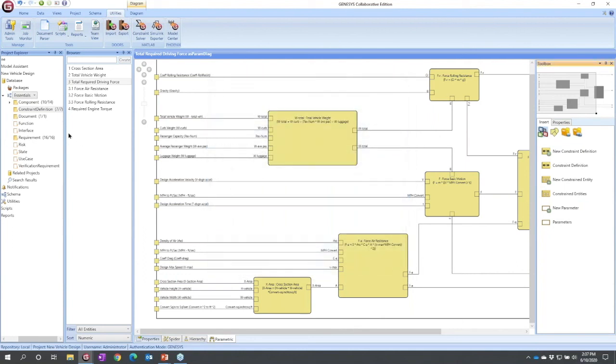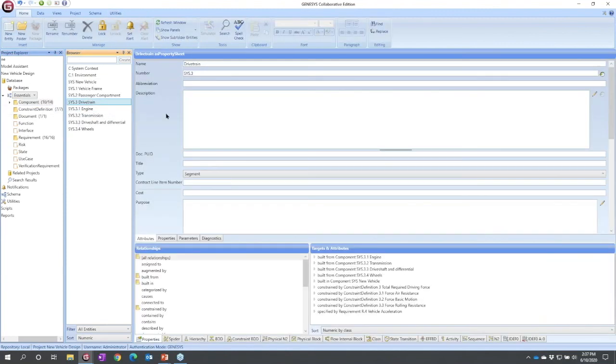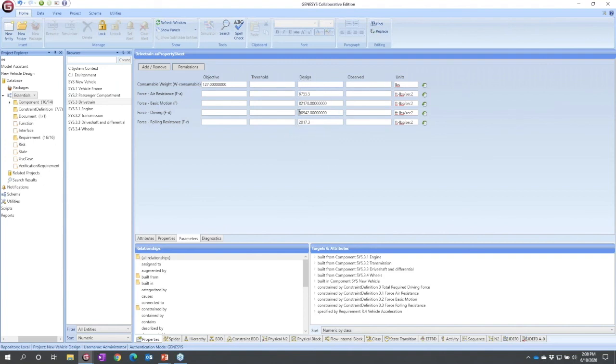If I come back to my component and I can look at my drivetrain, look over at the parameters. The values coming back are the design values. Objective is the target I'm trying to hit. Threshold is the level I must meet. Design is the digital engineering value. If I were to calculate based on our design right now, what would I get?